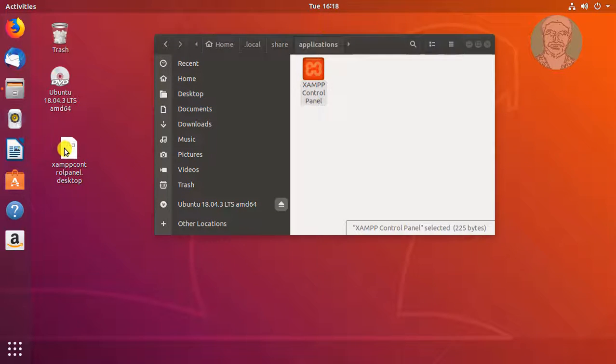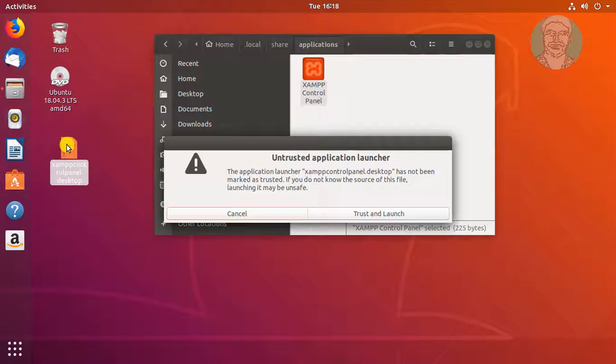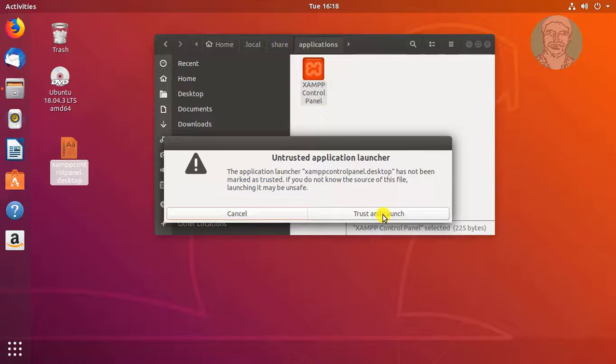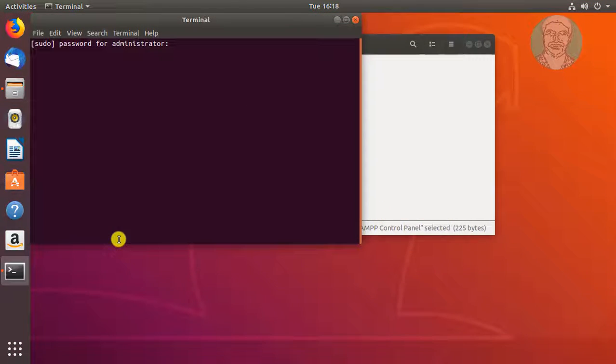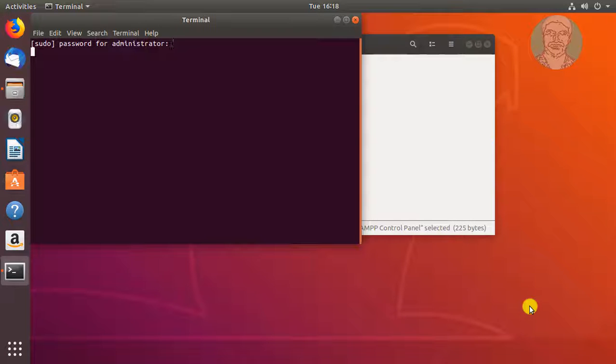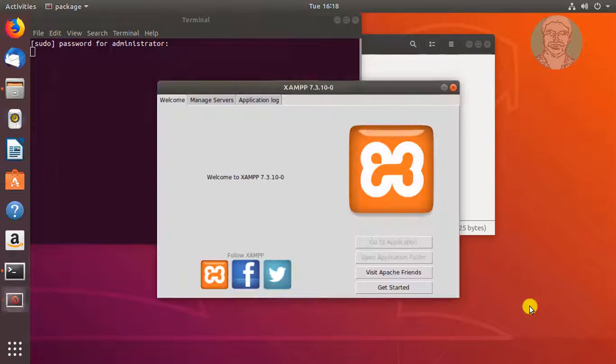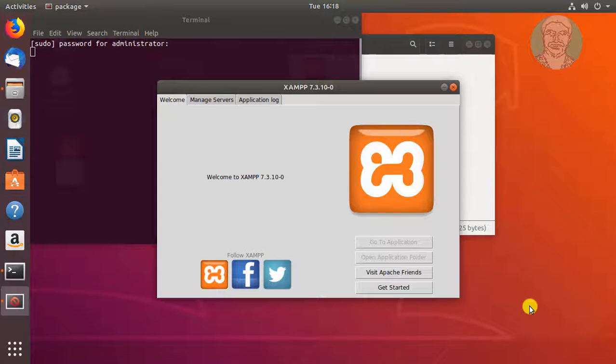Click to open XAMPP control panel. Click Trust and Launch. Type Pseudo password. Control Panel opens successfully.